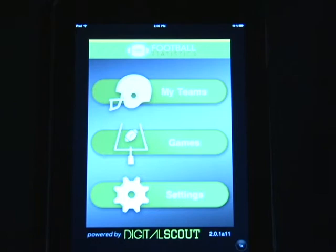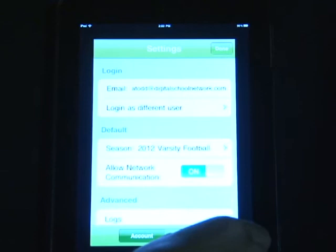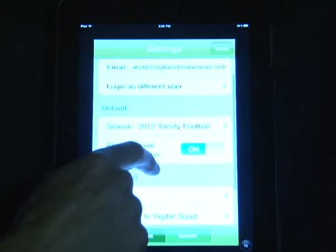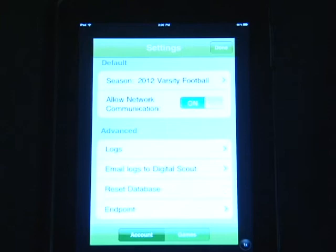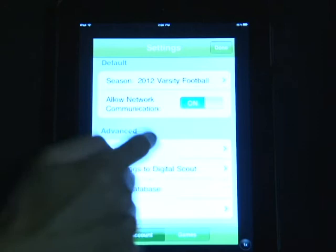If you're having trouble with your Digital Scout account or online application, click on the settings tab where you'll be able to view all of your settings during this app. You'll be able to see your email address, change users, select your season, and email your logs to Digital Scout. This only happens at the request of a technician, but may be done by clicking on 'Email Logs to Digital Scout.' If they ask for that, you will send them and they can dissect your problem.